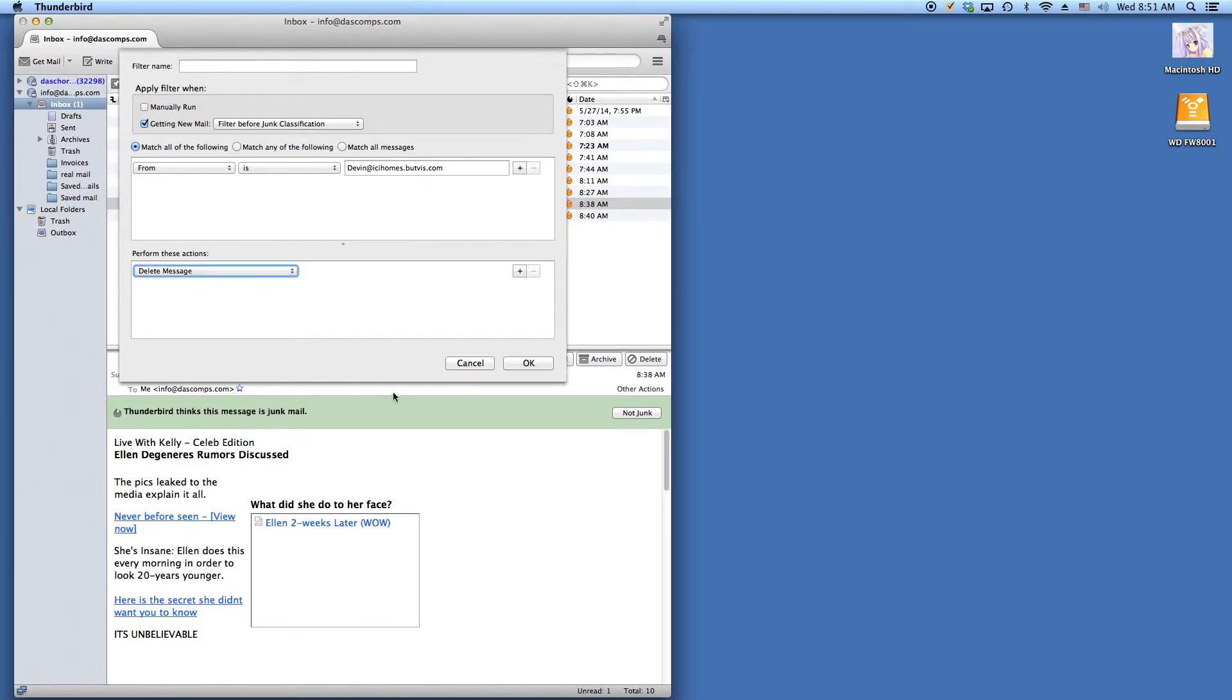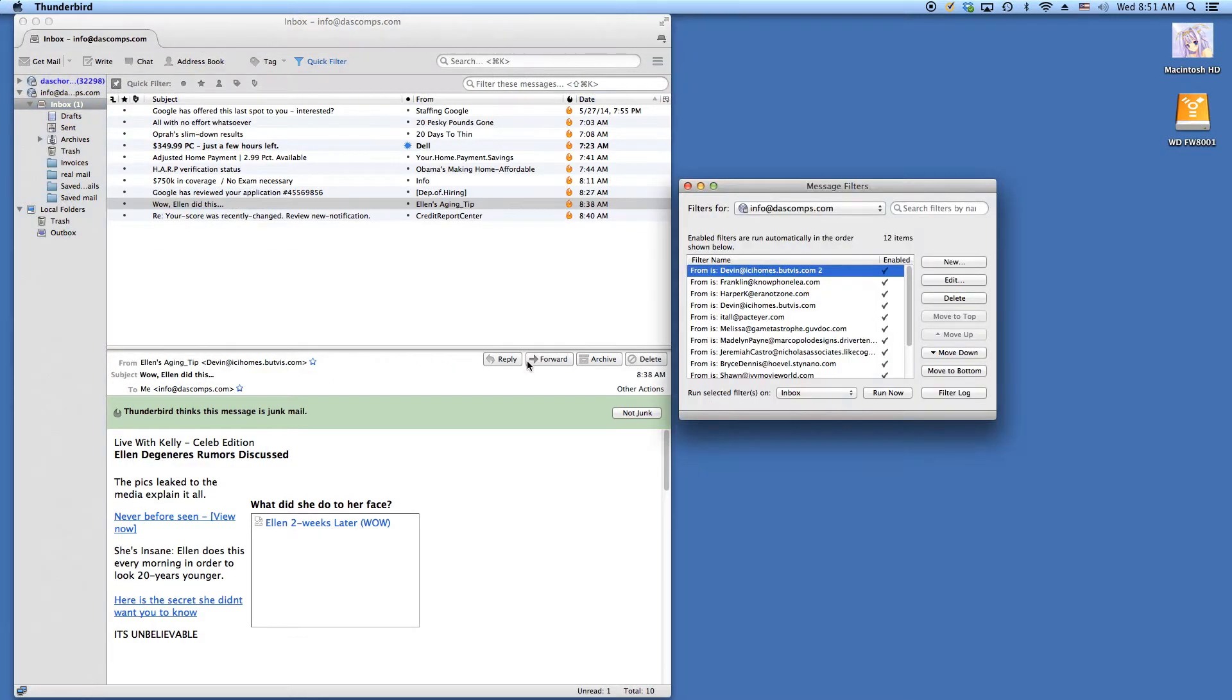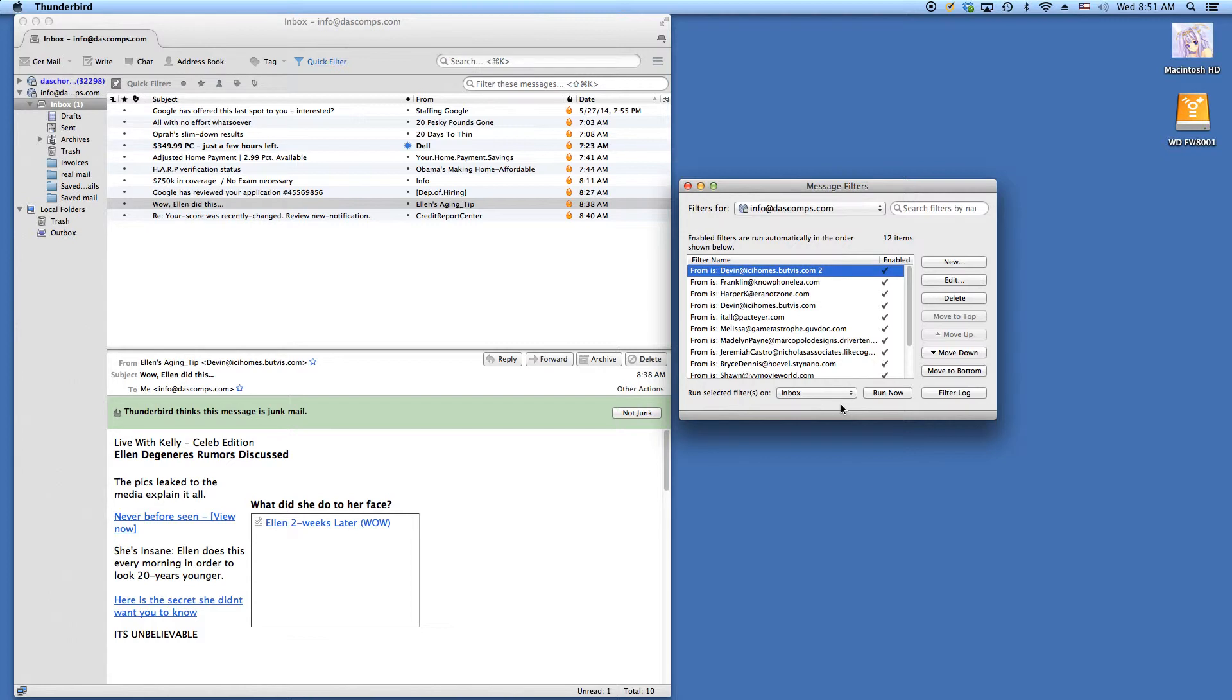Now we click OK and a pop-up window is going to pop open. There's going to be the email address that we want to delete from now on highlighted in blue. And that's it. Every time they send you an email message, it's going to be deleted automatically.